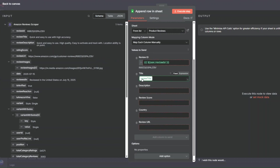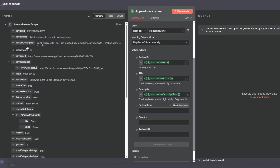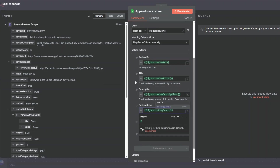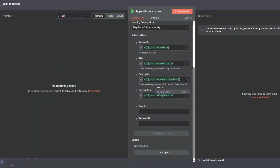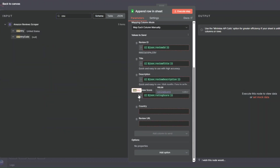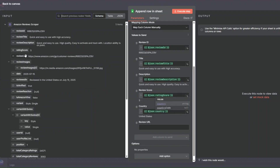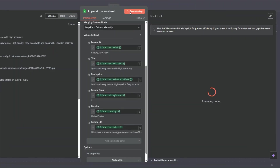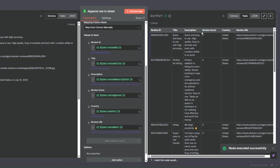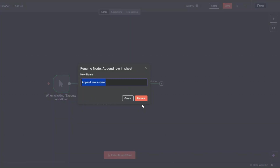Since I already created my credential, I'll find our spreadsheet and choose the correct sheet. Now I'll map the scraped data to our columns: I'll drag the review ID, then the review title, then the review description, then the review score, search for country and drag it in, and finally add the review URL. To add the reviews to the spreadsheet, I'll click Execute Step.